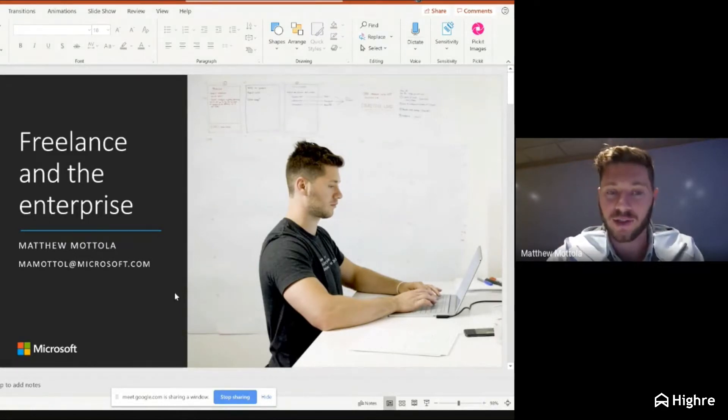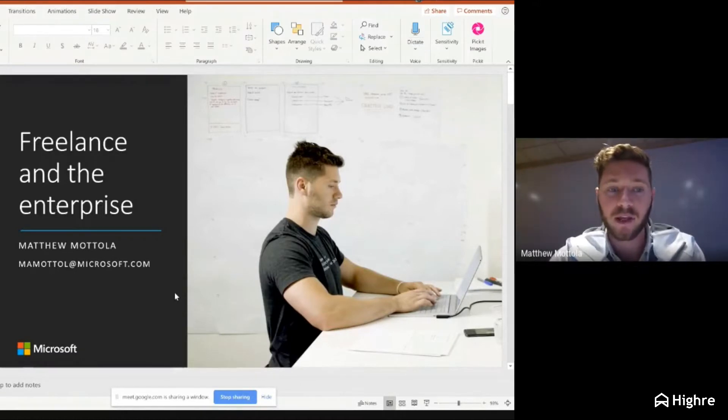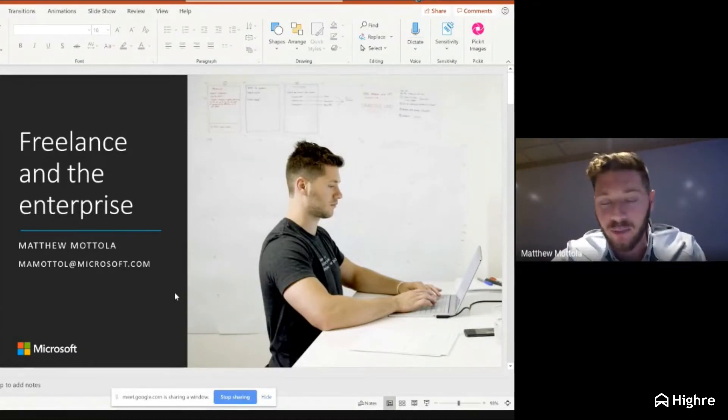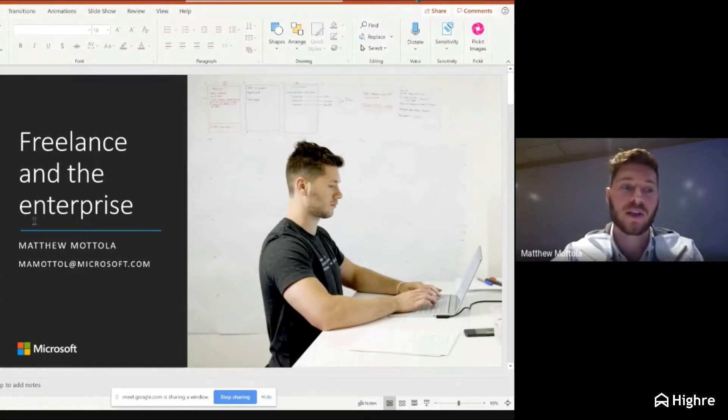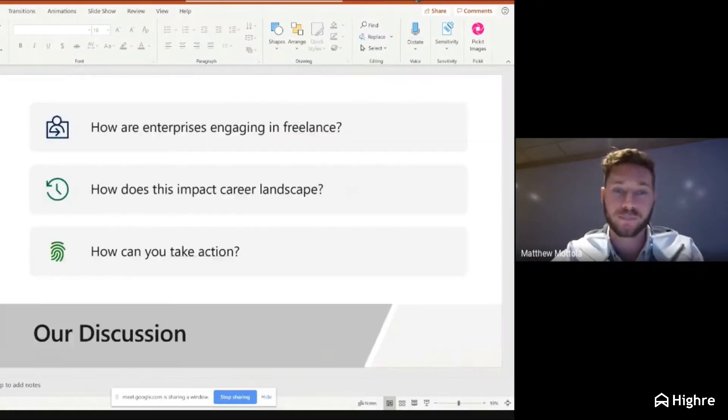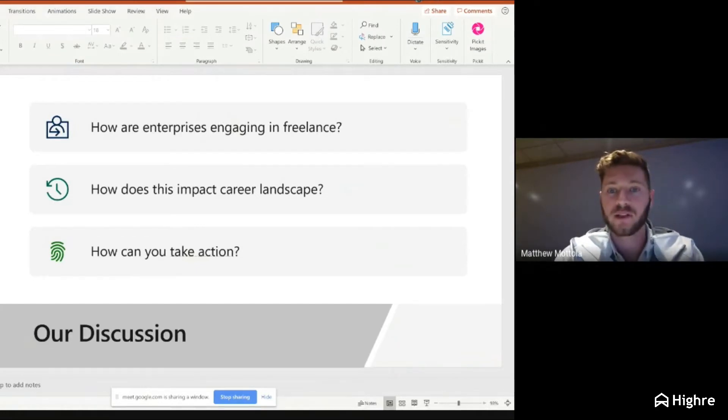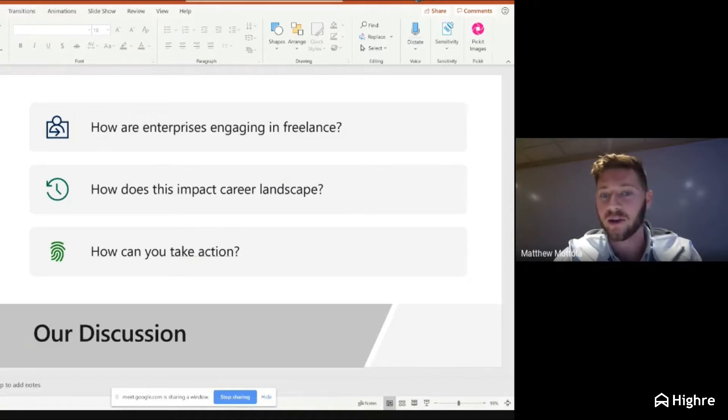It helps companies launch and scale freelance programs, meaning that at Microsoft or our customers, they want to engage on-demand talent, freelance talent at scale. What we're going to talk about today is how are enterprises engaging in freelance, how does this impact the career landscape, and how can you take action?